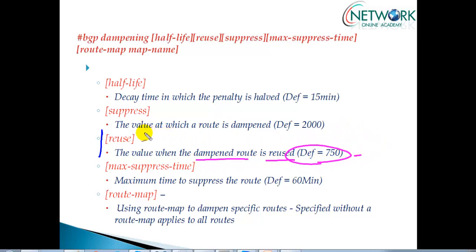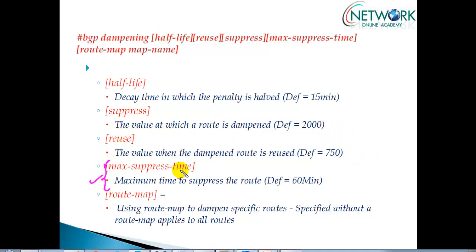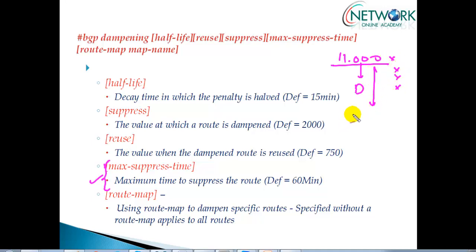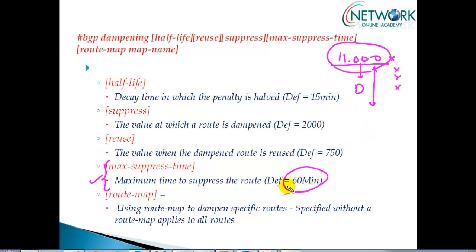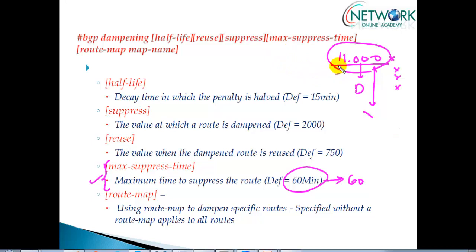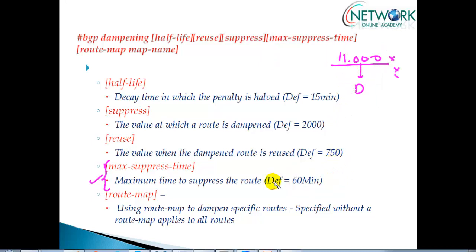These values can be changed using commands, which we will cover. The third parameter is the maximum suppress time. If a route is dampened and still unstable, with the penalty increasing to 2000, 3000, 4000 and beyond, the maximum time the route stays in the dampened state is four times the half-life, which by default is 60 minutes. After 60 minutes, recalculation starts again and the router will try to re-advertise the route. If flapping resumes, the process starts over.